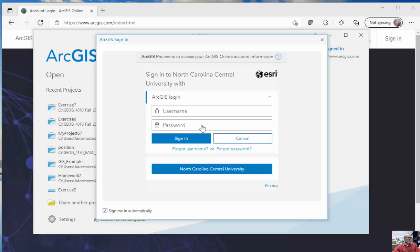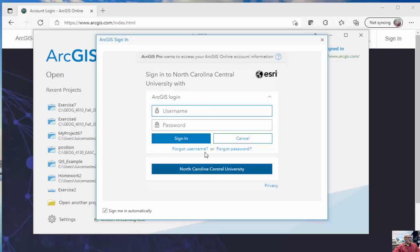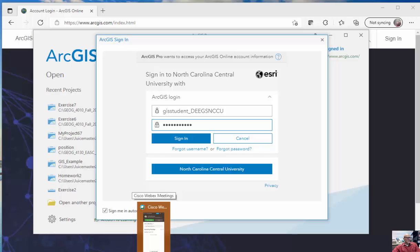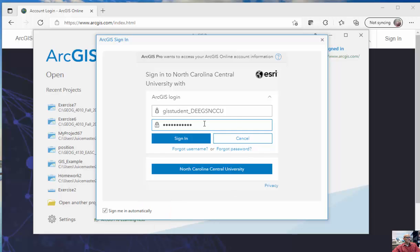Now there's another way we can do this, using a username and password from ArcGIS Online, and I've provided a default for every single student here in case this NCCU login doesn't work. So I can type in GISstudent_DEGSNCCU, and then the password is spring2020, exclamation point, with a capital S.